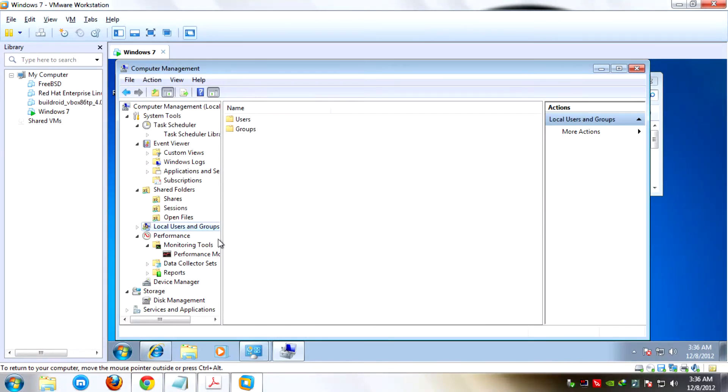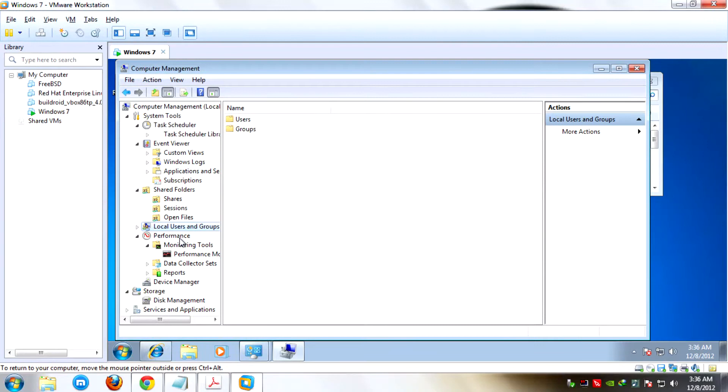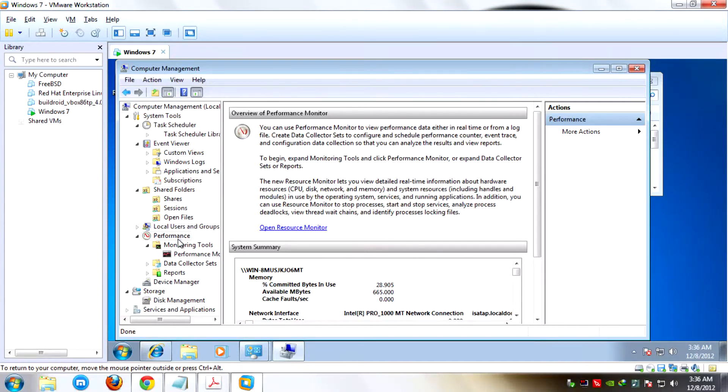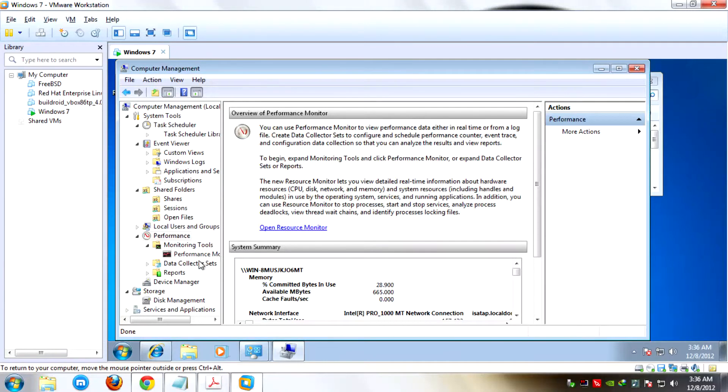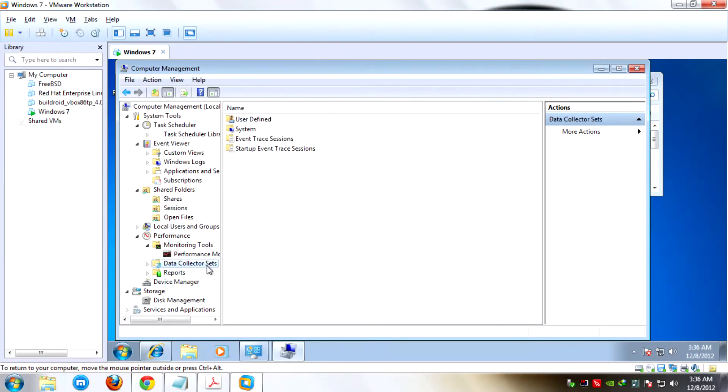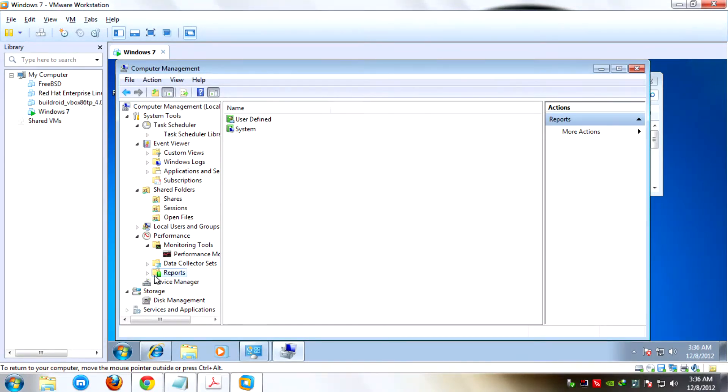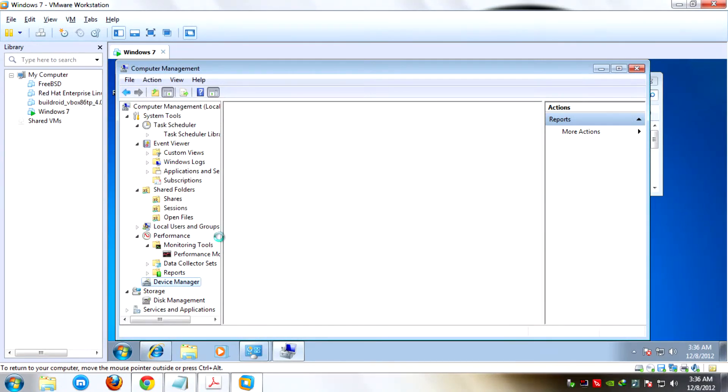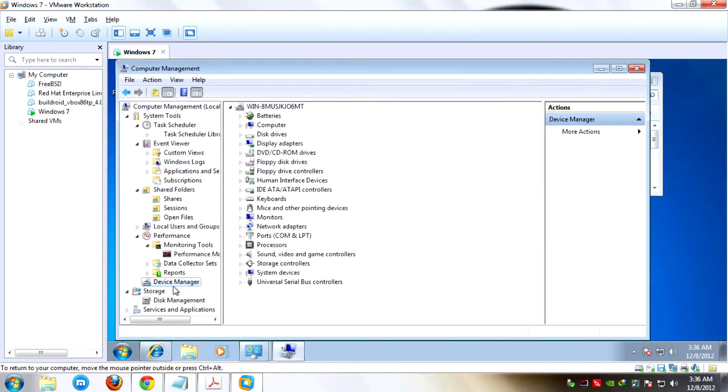Fourth is Local Users and Groups. This shows the local users and users as a group. Fifth, Performance is also another way to access the same information in Administrative Tools. Under that is Monitoring Tools, Performance Monitor, Data Collector Sets, and Reports. The last one is Device Manager, which you can use to view the different configuration about your devices.